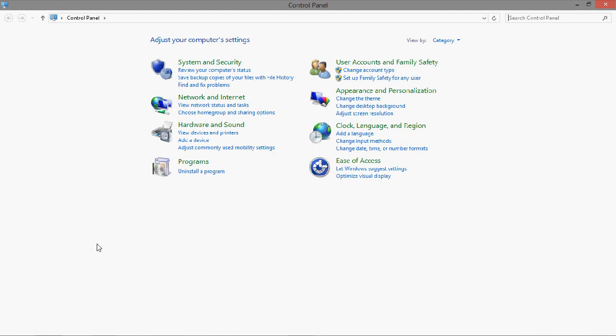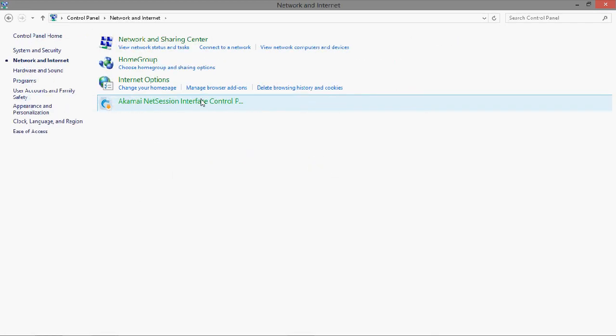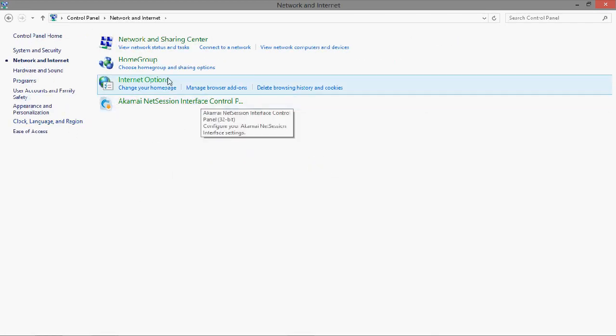You first start off by going to the control panel, then to network and internet, then network and sharing center.